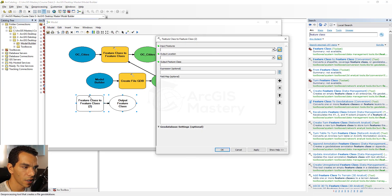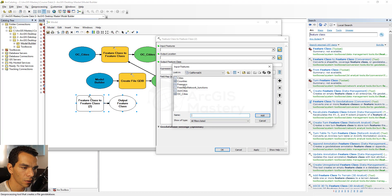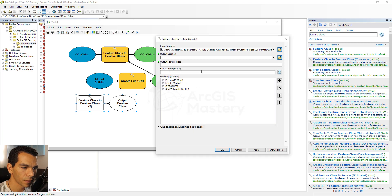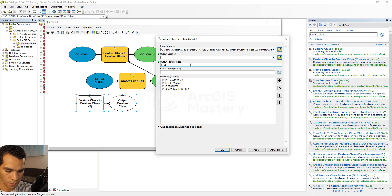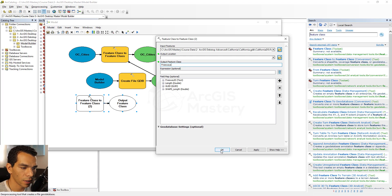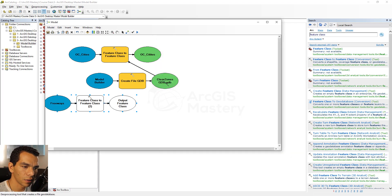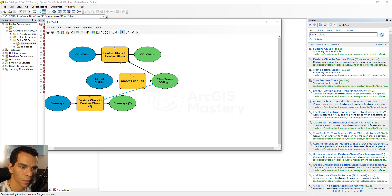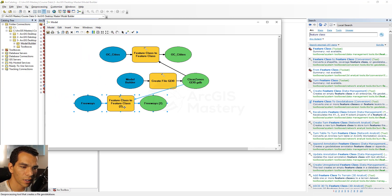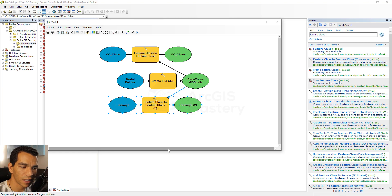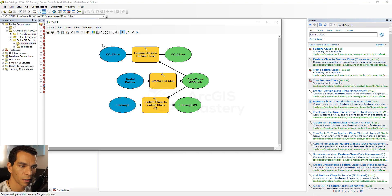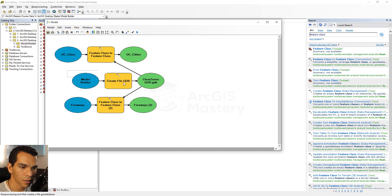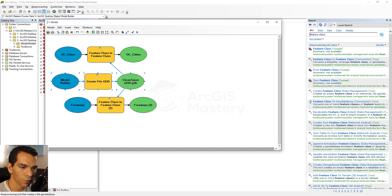We do the same for the freeways: drag and drop another Feature Class to Feature Class tool, set the input to freeways, name the output 'freeways,' and use the same geodatabase as the output location. When working in Model Builder you need to understand what is your output type and input type — you can add any output as an input for another tool. Arrange the layout to look organized.